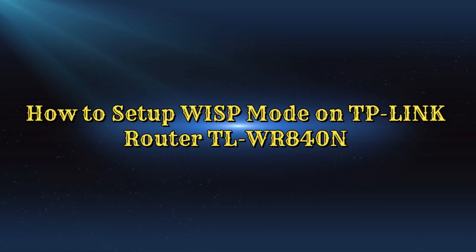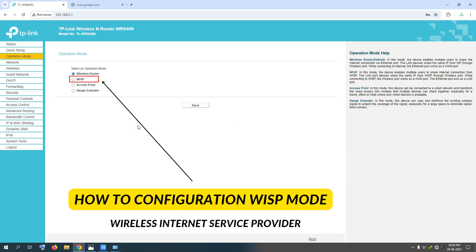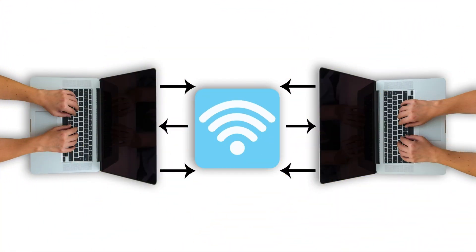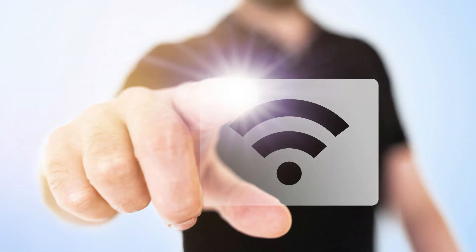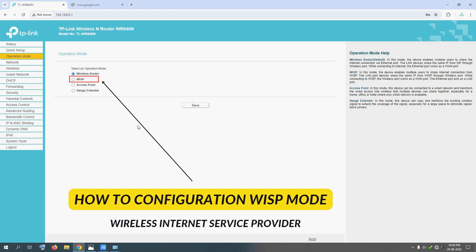Hello friends, let's see how you can convert your router with WISP mode. You can use a TP-Link router, a TENDA router, or any other router. If you have any of these options, you can try this method.